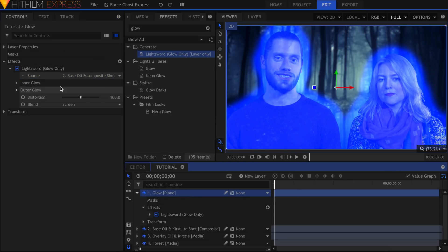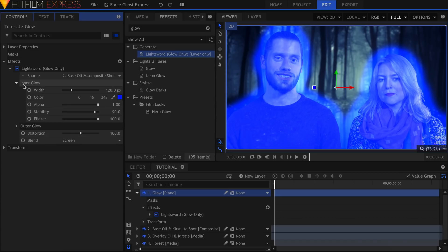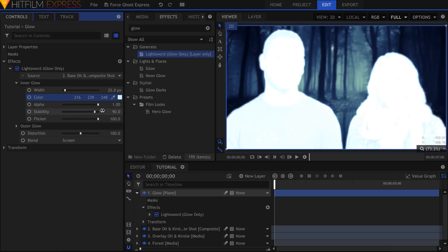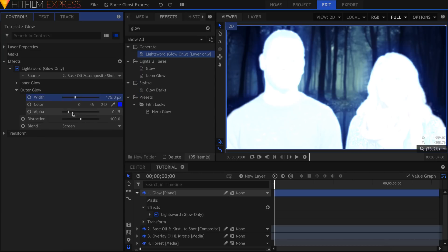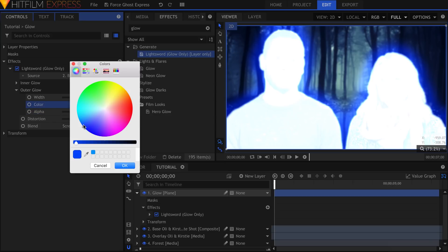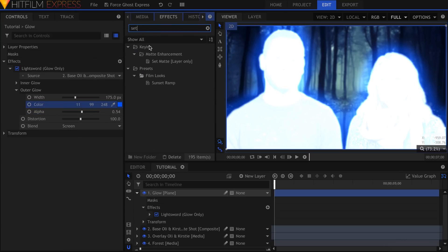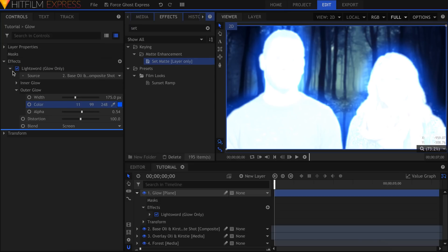Right click the plane and set the Blend to Add or Screen. Now I can start customizing the glow, changing the intersection to white and bringing it closer to the Actors. I'll raise the alpha of the outer glow and change the width.